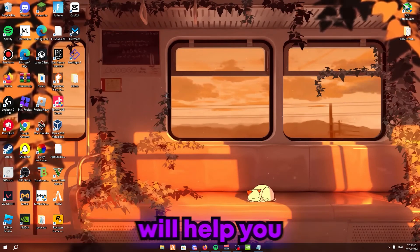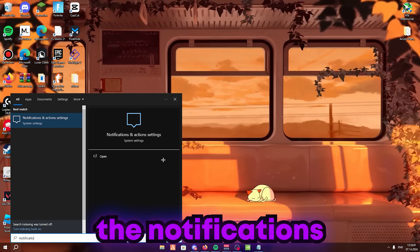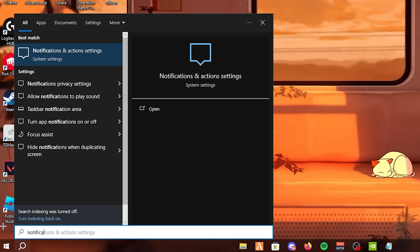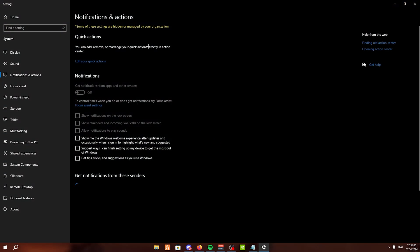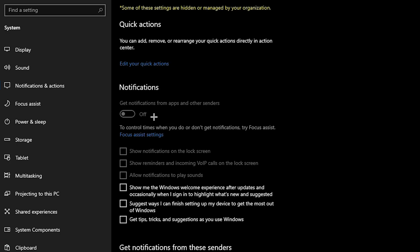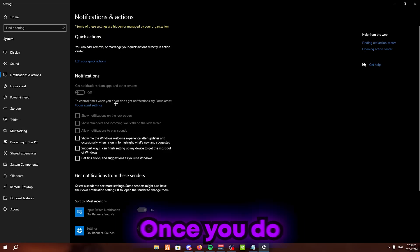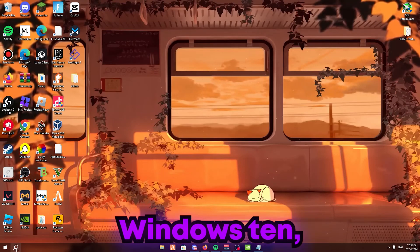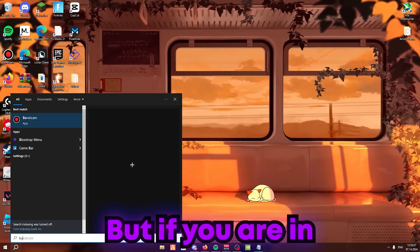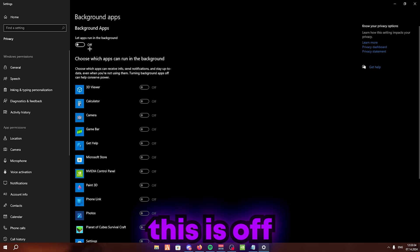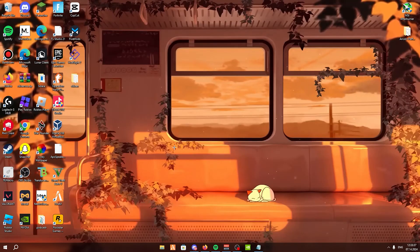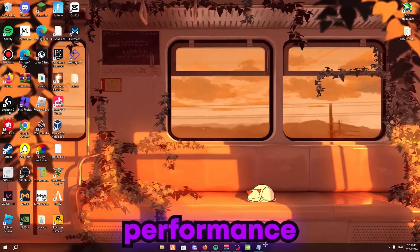Next, go to notifications. Search up 'Notifications' in the bottom right, click Open, and make sure notifications are turned off — untick all of them. If you're on Windows 10, also search up 'Background apps,' click Open, and make sure that is turned off as well.